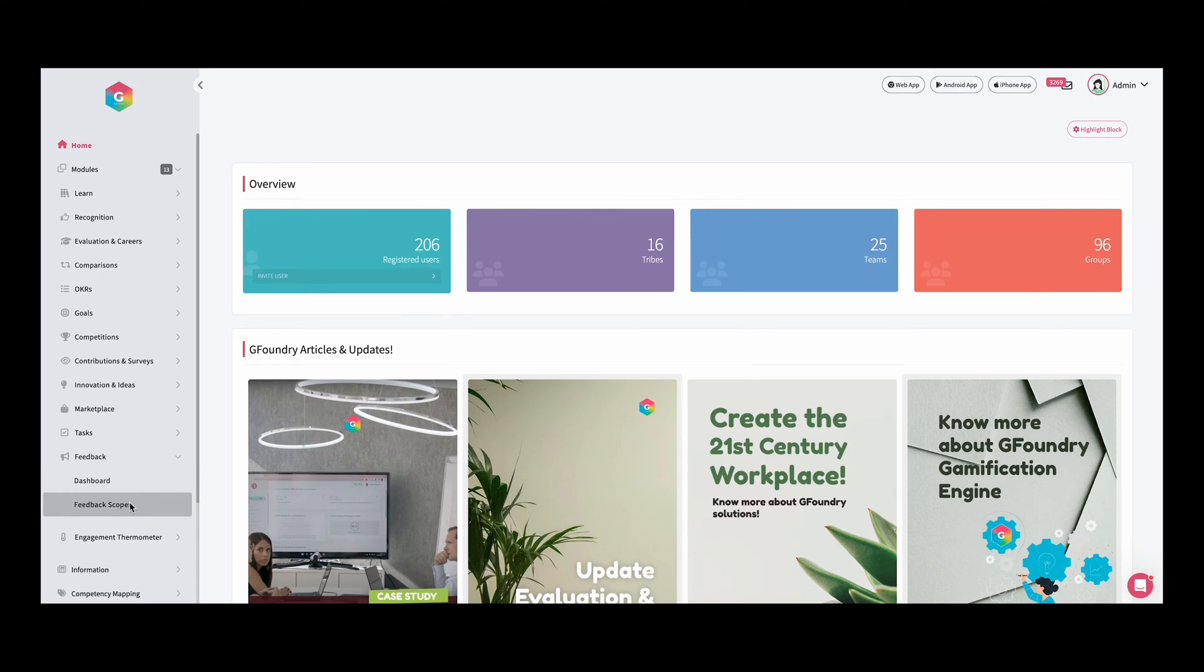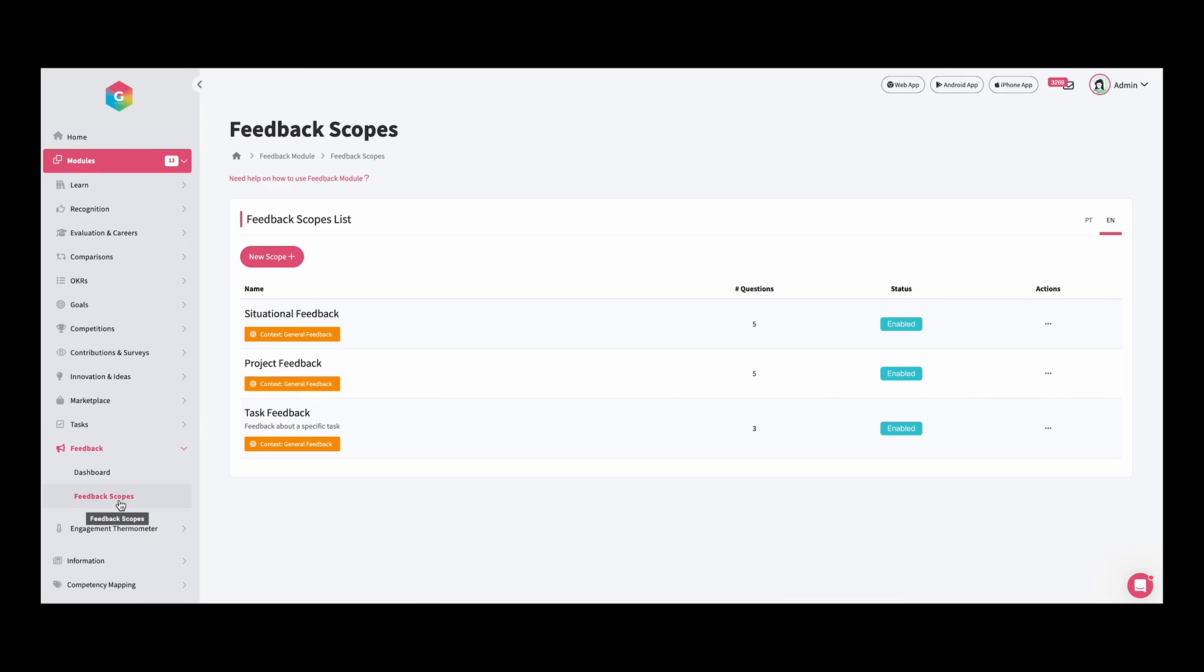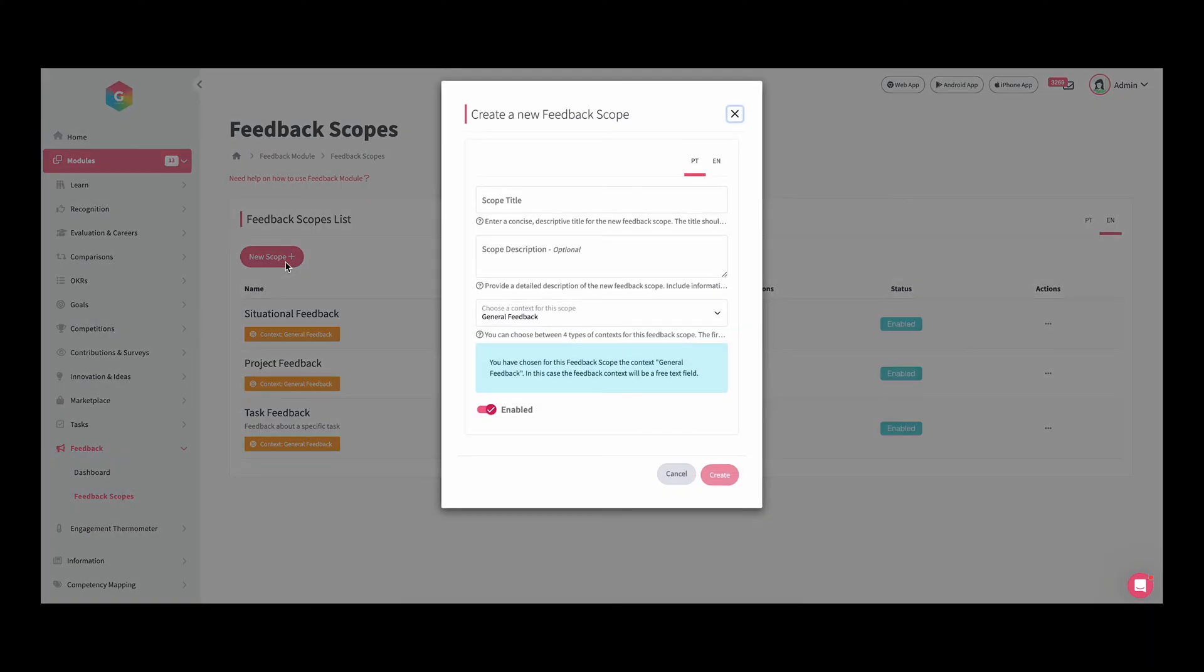Here we have all of the scopes available on our feedback module. In this case, if we want to create a new one, let's add a new scope. In this case, I will create a task feedback.